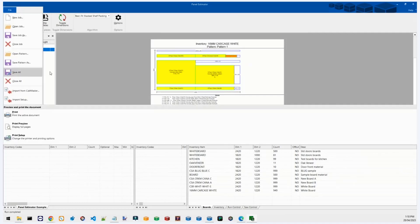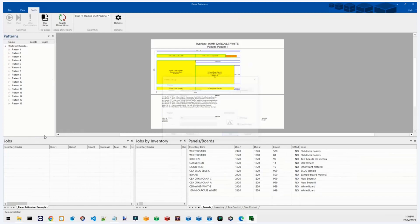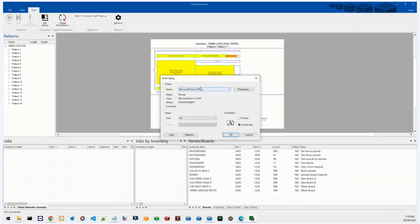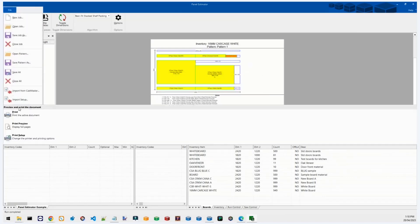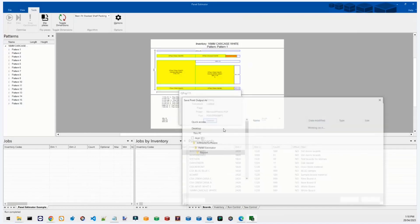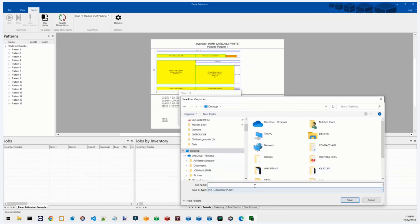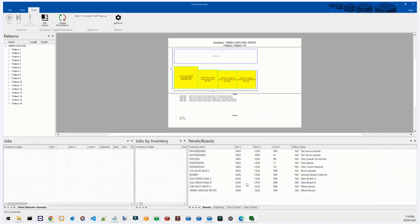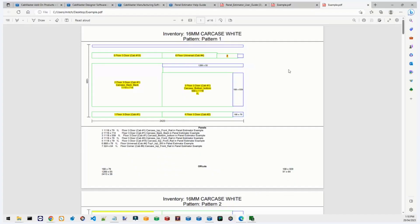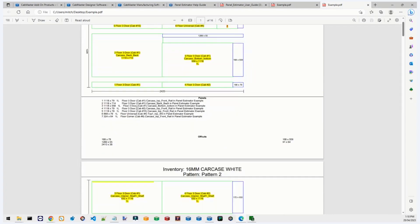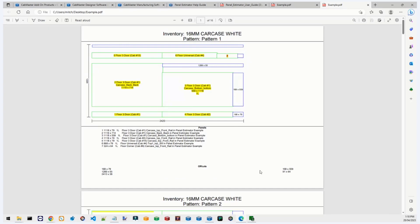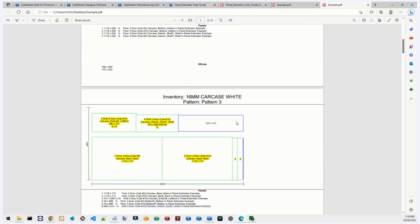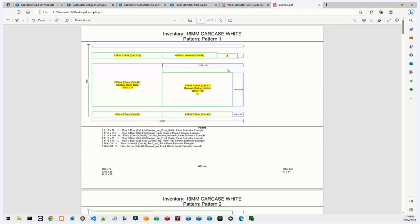Under File > Print there are a few options, including Print Setup where I can choose the printer. At the moment I have it set to print to PDF just to show you. I'll save it to my desktop and call it 'example'. Here it is — this is what gets printed out. It's exactly what you see in Panel Estimator: a list of all the parts, off cuts, and parts that don't get used.